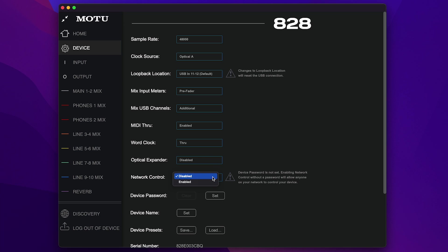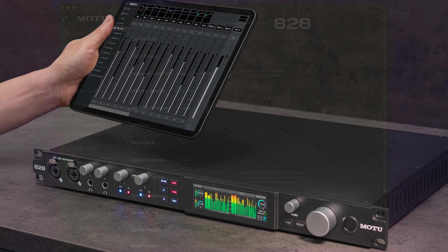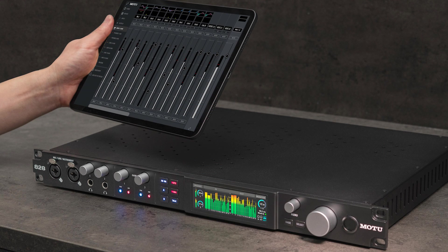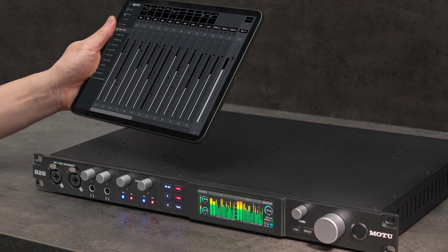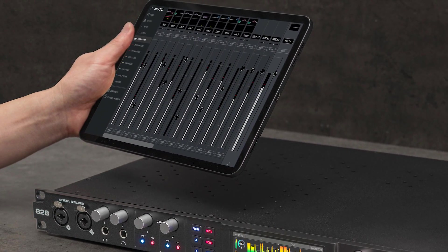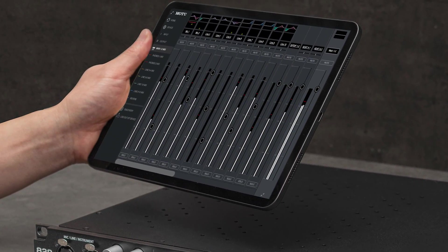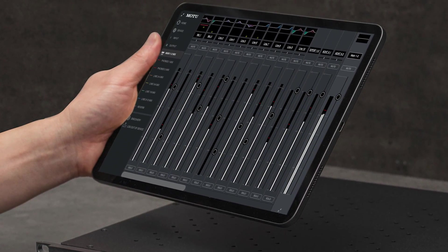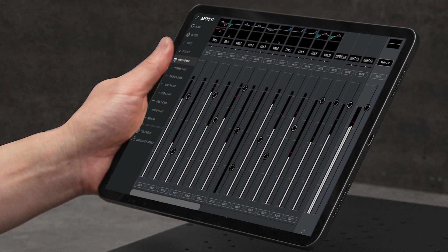If the A28 is connected to a computer on your Wi-Fi network, enable network control to be able to access all of its settings wirelessly from the QMix 5 app running on mobile devices, such as your iPhone or iPad, or even other computers on the same network. You can even run QMix 5 on multiple devices at the same time.